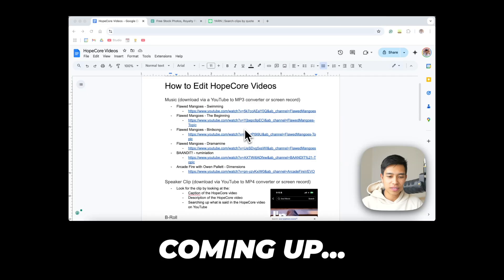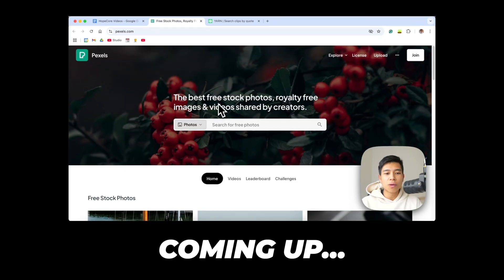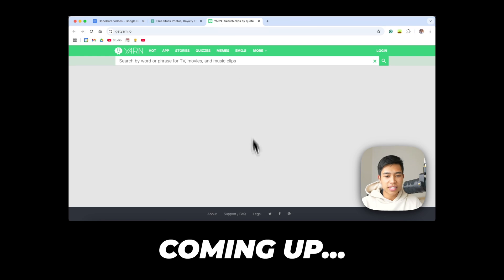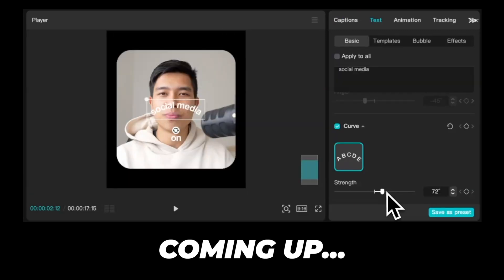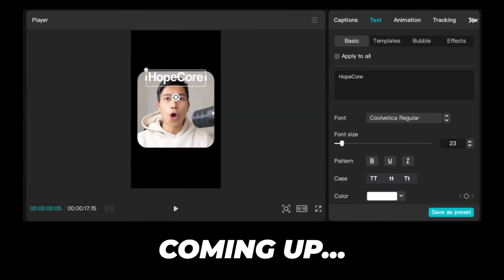In this video we'll essentially be editing that intro you just saw together. I'll share popular songs I used in these Hope Core edits, where you can find the main speaker footage, where to find B-roll to put on top to make the edit more interesting, and then we'll go into CapCut and do all the editing. I'll also share a few extra editing tricks that make your edits pop and stand out — I think these little things make a big difference. Let's get started.